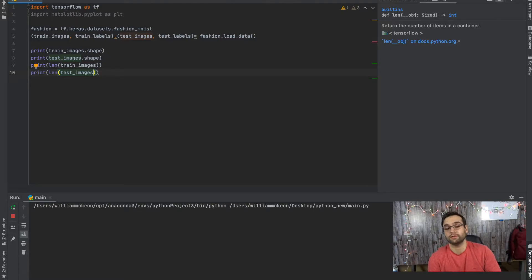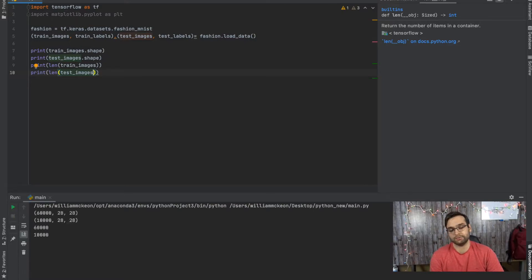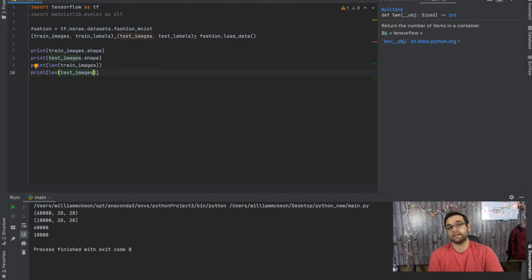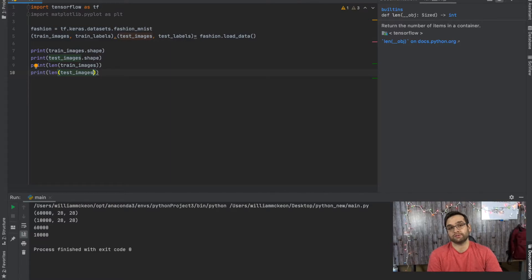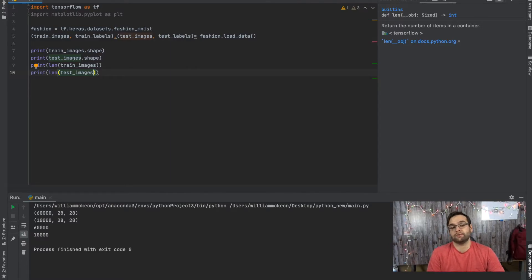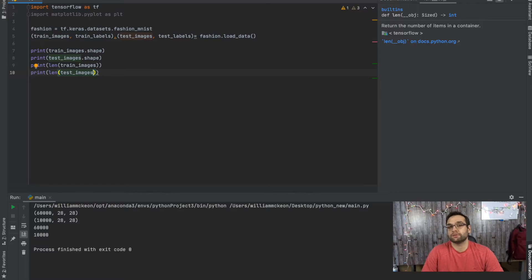So give it a sec, and then it should be giving us 60,000 and 10,000. So that's the total length of the array, which you can see now from the original example when I used the shape class for each one of those arrays.